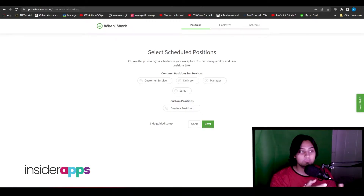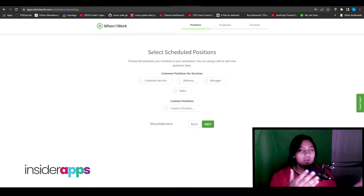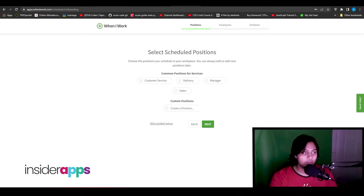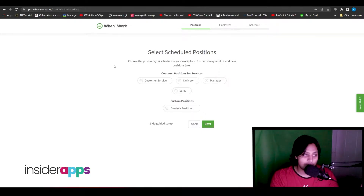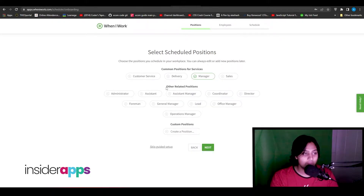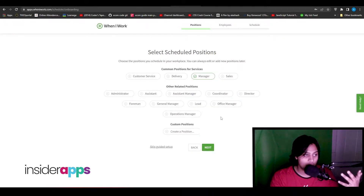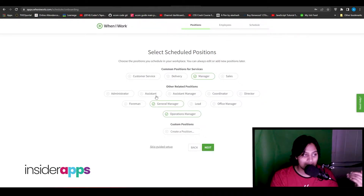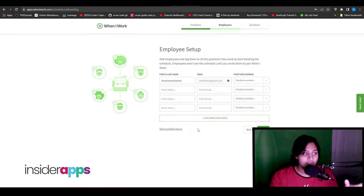As soon as you're logged in, you'll see this web page where you'll answer a few questions before your dashboard is ready. It asks what you want to schedule and what your common services are — I'm going to choose Manager. Then it shows what other positions I want managed, and I'll choose General Manager, Operations Manager, Assistant, and Coordinator. Then click Next.